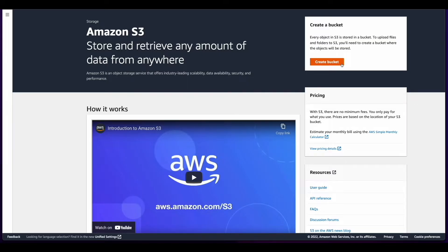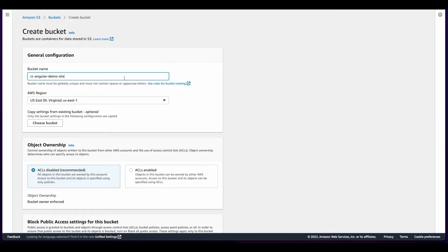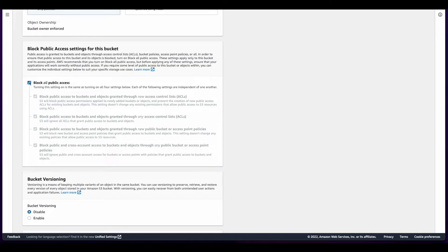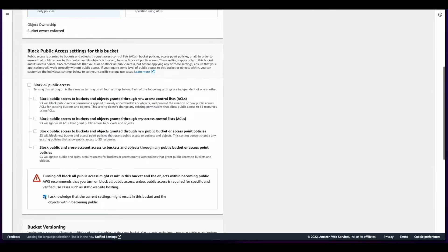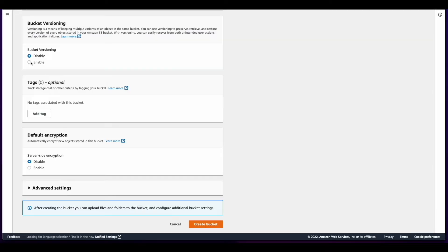Now it's time to jump into the AWS console and create an S3 bucket to host the site. I'll give the bucket a name, scroll down and disable block all public access and acknowledge, enable bucket versioning, and then create the bucket.